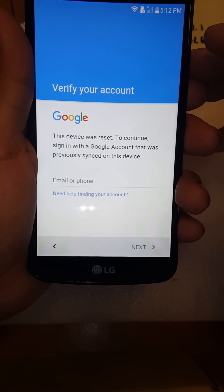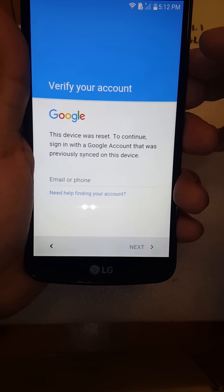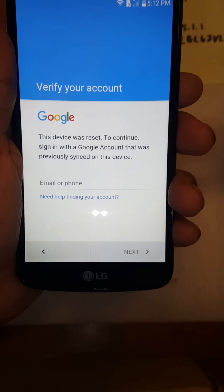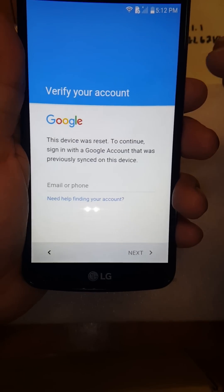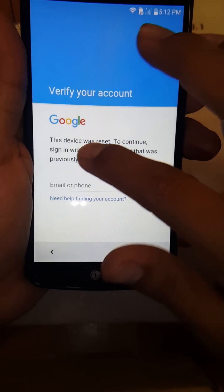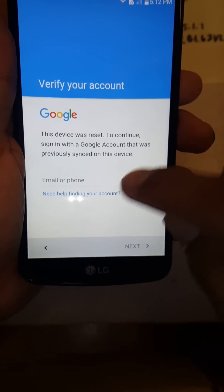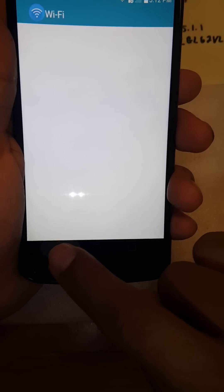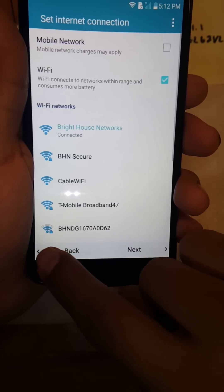This should work on almost any LG on any network, as long as you follow these steps.